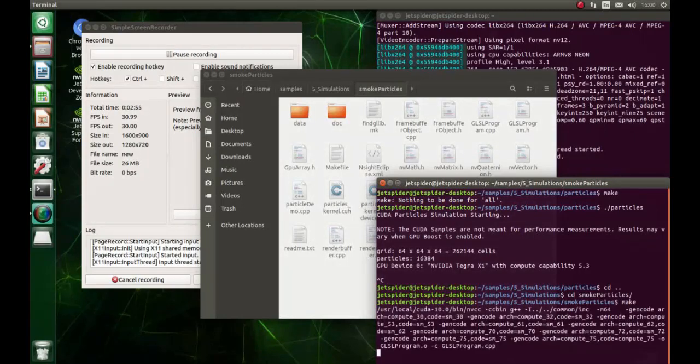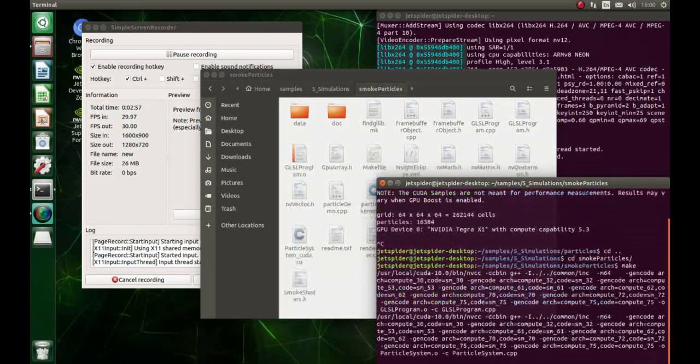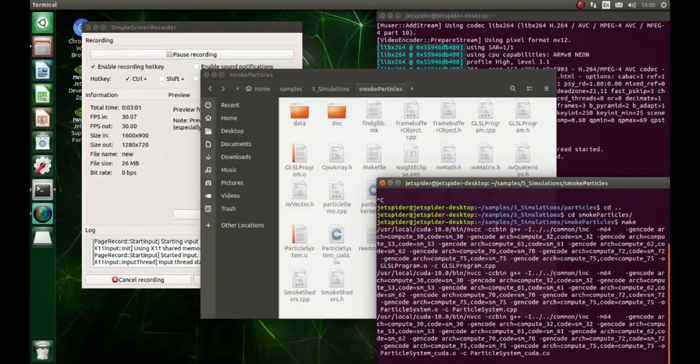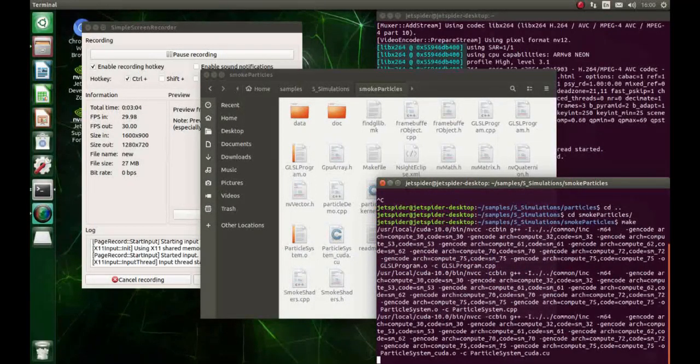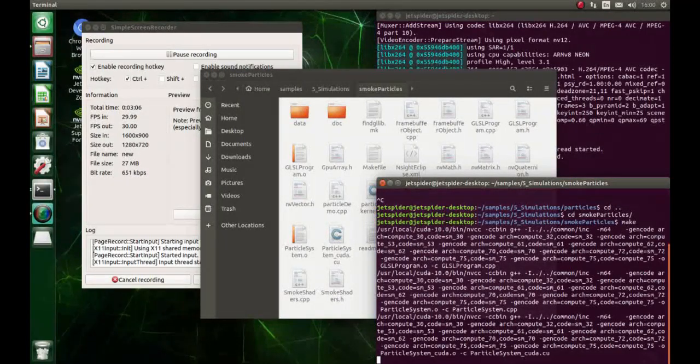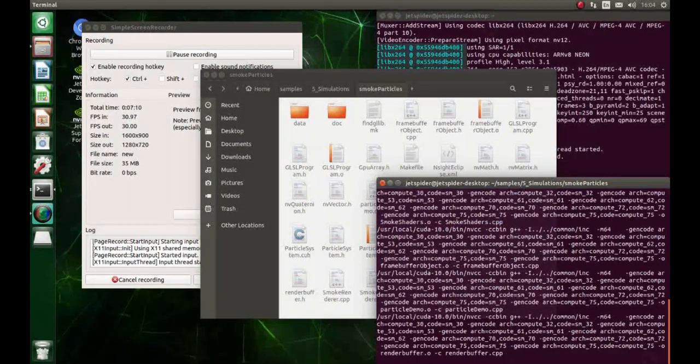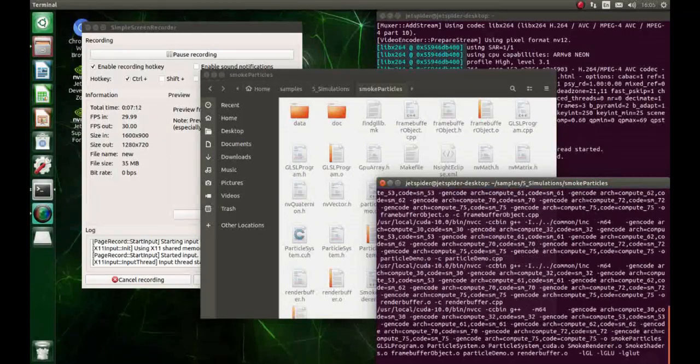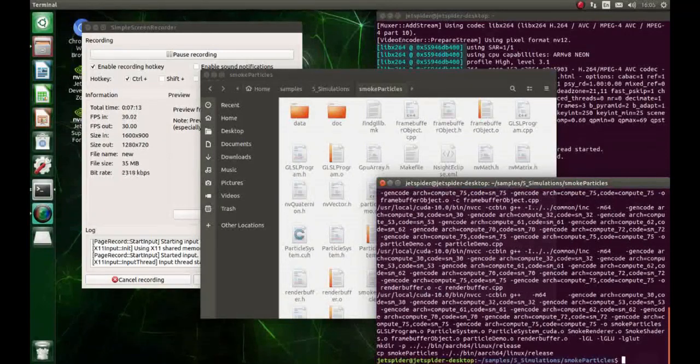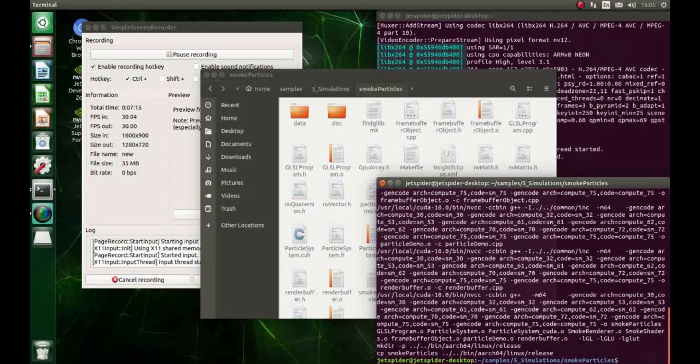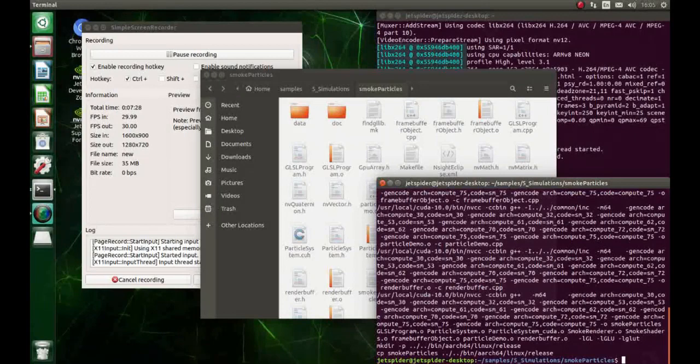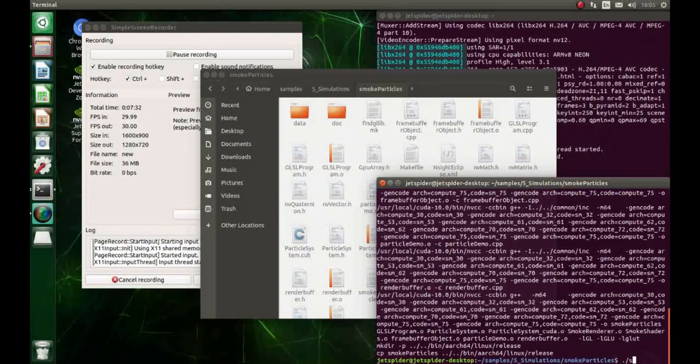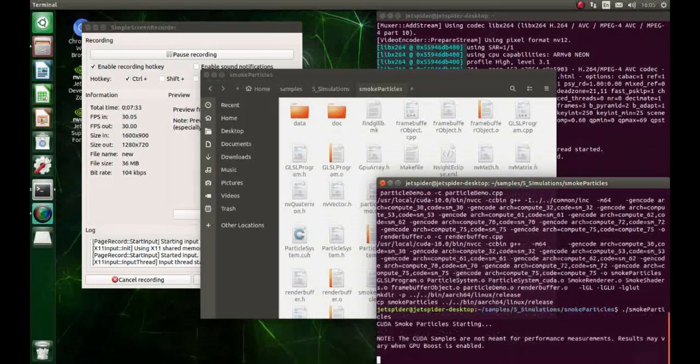Let's try another one - smoke particles. Run the same make command in the smoke particles folder. It's gonna be quite some time when it's compiling, so I'll fast forward it. That was some time traveling magic - it finished compiling. It actually took about five minutes. Now let's run it.